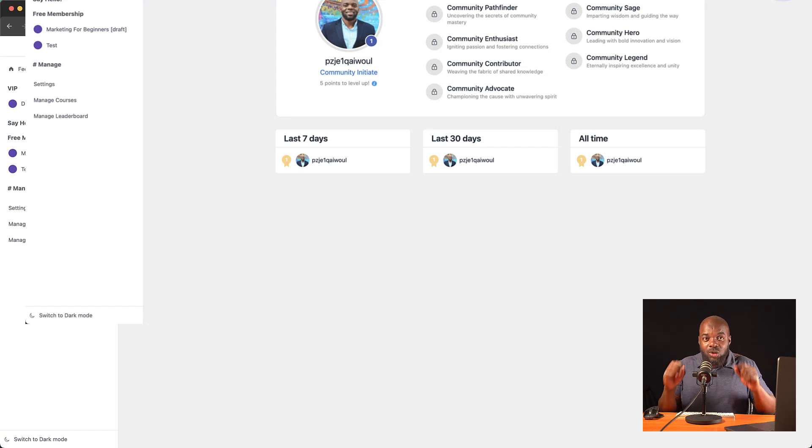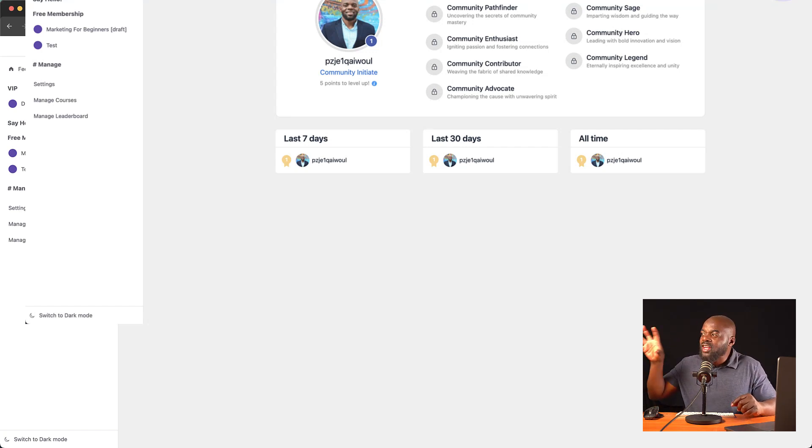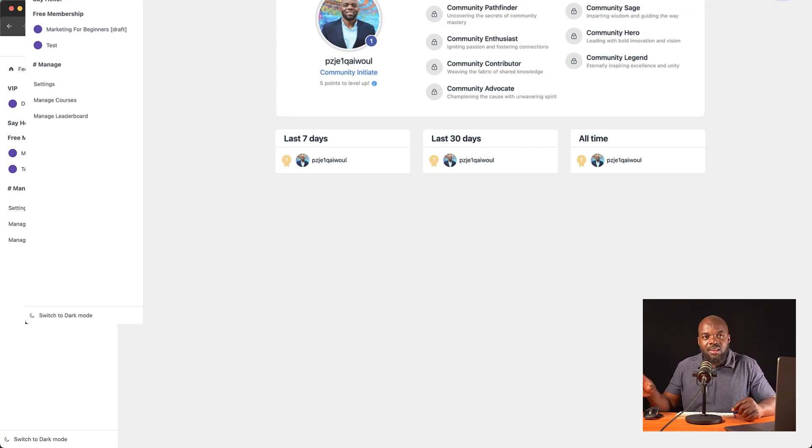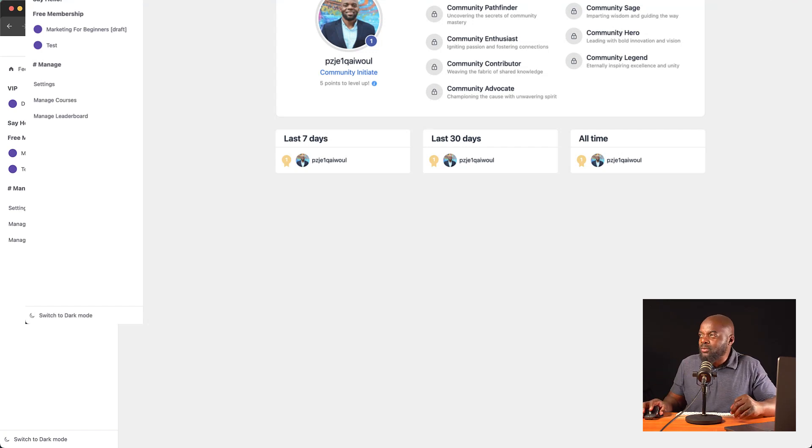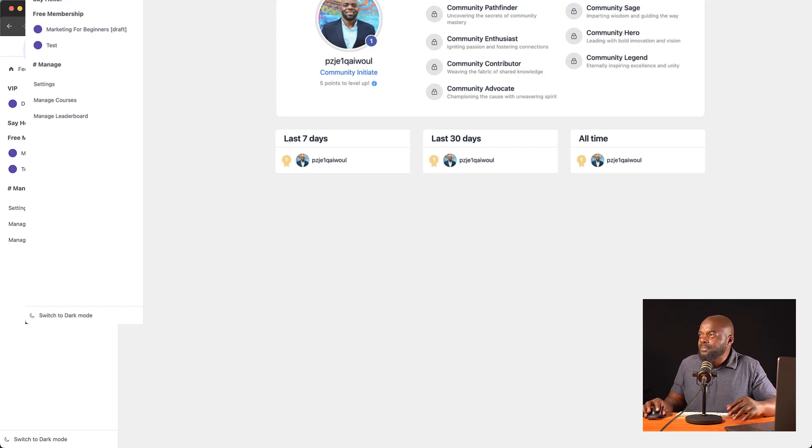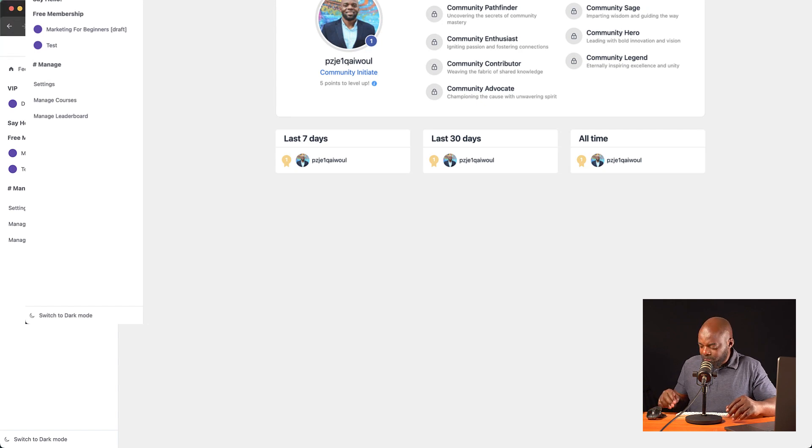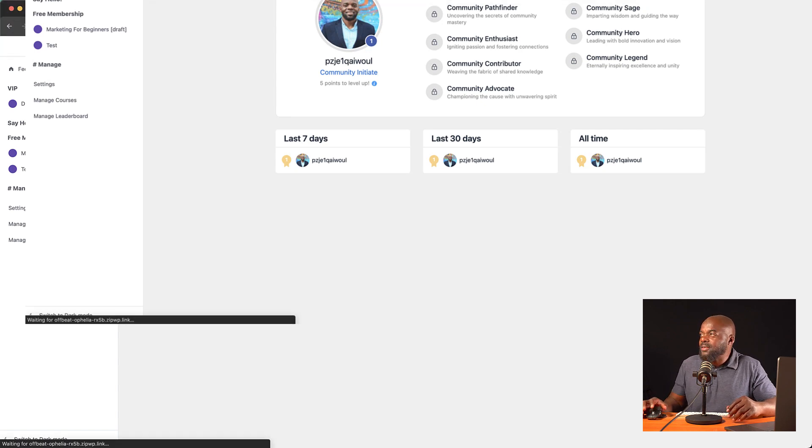So if you have FluentCRM, you can actually automate your community. And this is built in. Now, let me show you how that works. So as you can see, this is our main portal. So let's go back now to our website. So I can show you where this is.